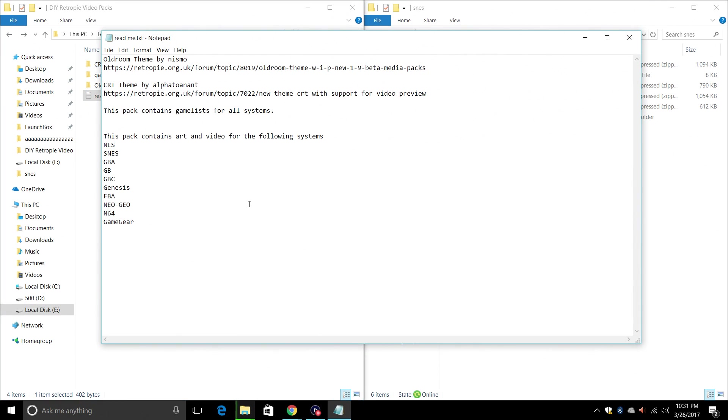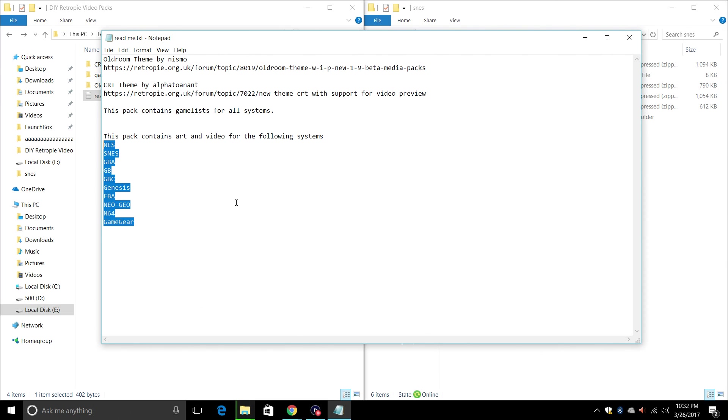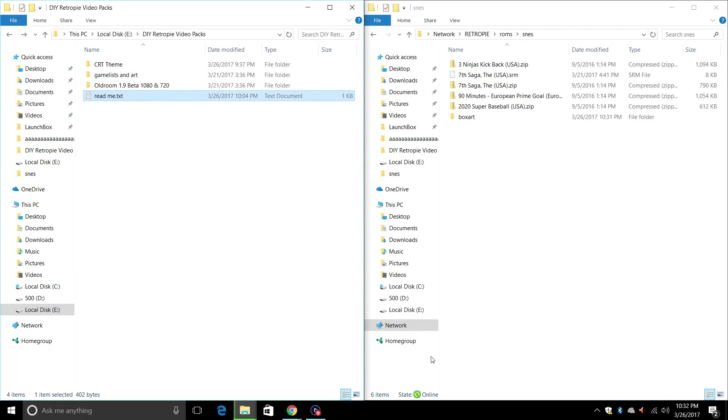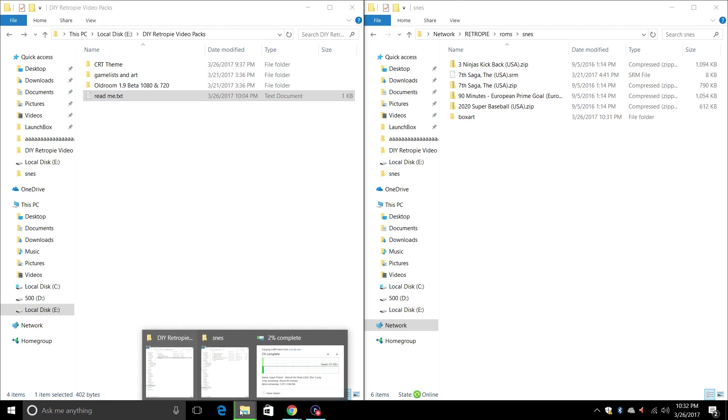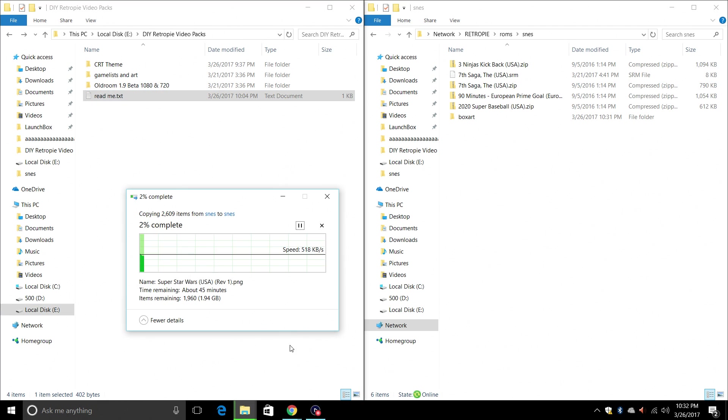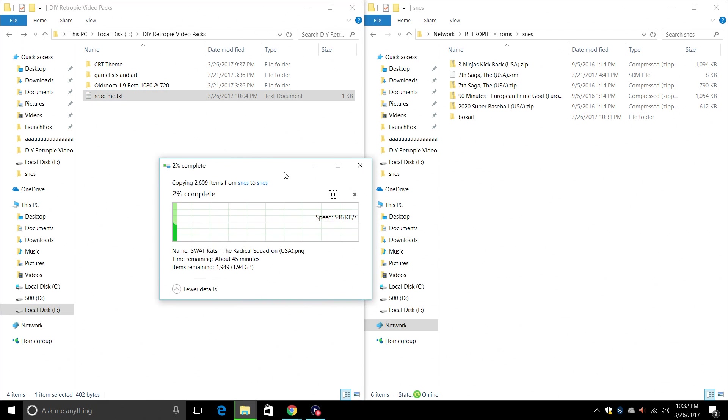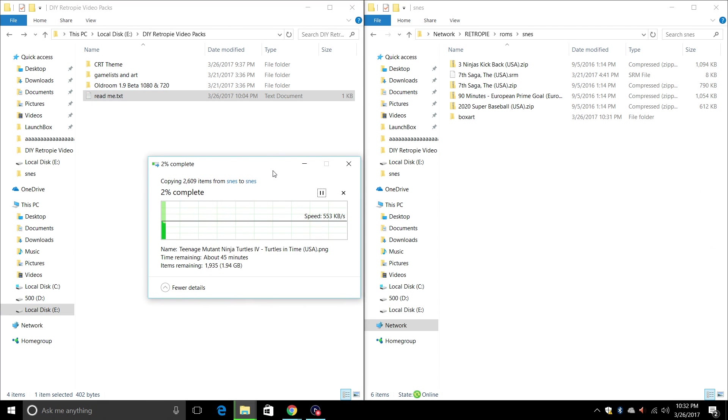This only contains videos and box art for NES, SNES, Game Boy Advance, Game Boy, Game Boy Color, Genesis, FBA, Neo Geo, N64, and Game Gear. Later on down the road I'm going to add more and more, but it's going to make it a lot bigger. Let's go ahead and wait for everything to transfer over. It's going to take a while, so just sit back and relax.